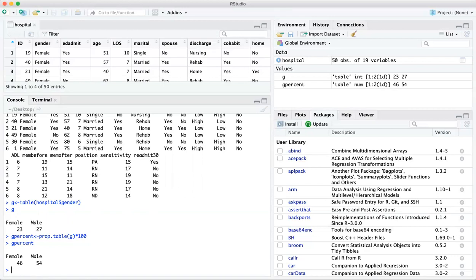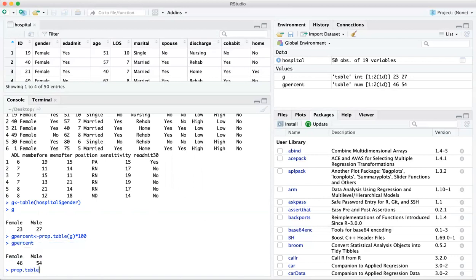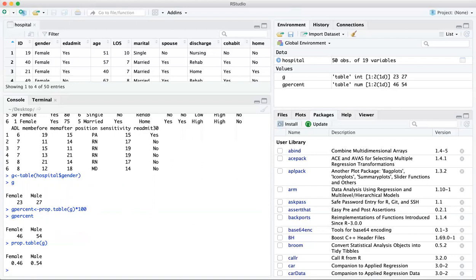If we just want to look at the proportion, which would be the percentage divided by 100, you could store that as a separate vector or you could just type prop dot table G and that gives you those same values. So that's one way to do it.